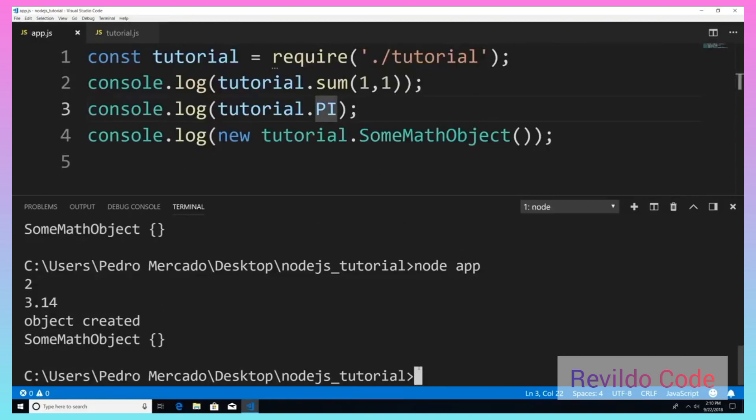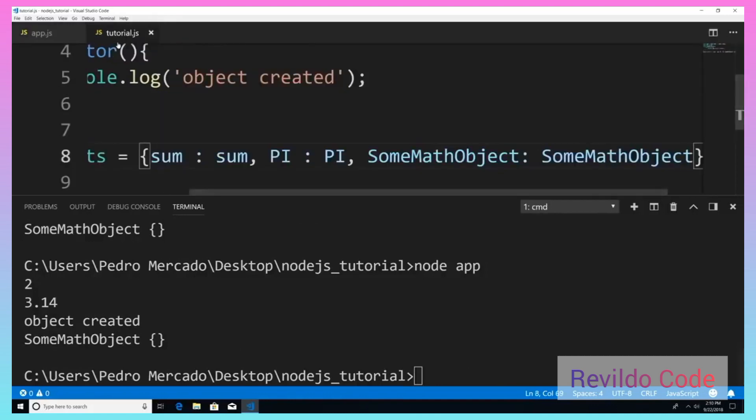Let's execute that. You can see that it's working beautifully.